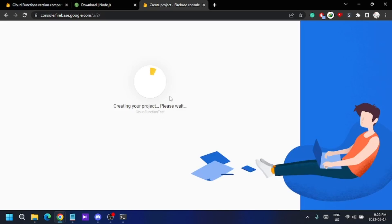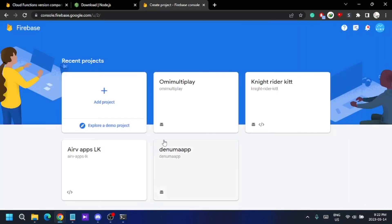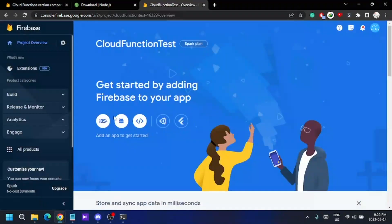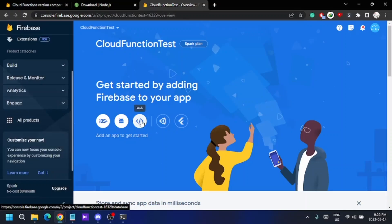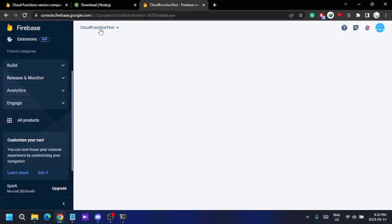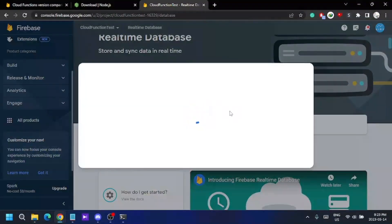Enabling Google Analytics can take some time when creating the project, but it is a good thing to enable so you can test your project with analytical tools. Once the project is ready, I'll continue. From the categories, I'm going to select Realtime Database.